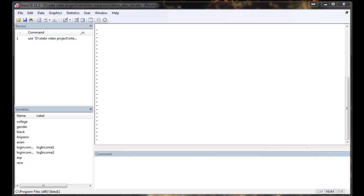So first we start by discussing a little bit about the intuition of running ANOVA test. Say you have an ordinal variable that takes more than two values. Say race, then you will have a difference between white and black, white and Hispanic, white and Asian, so on and so forth.